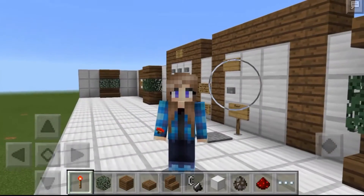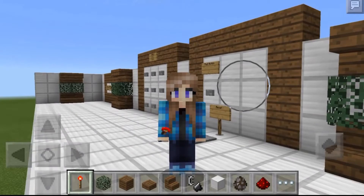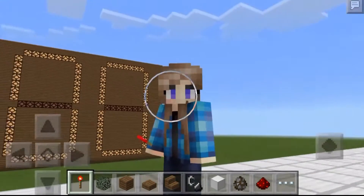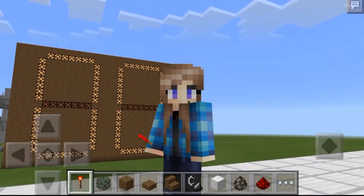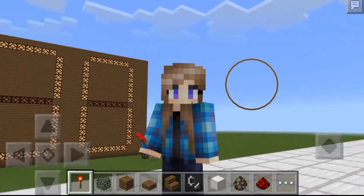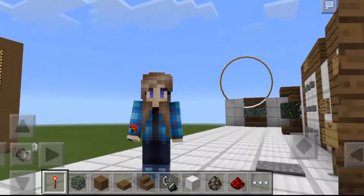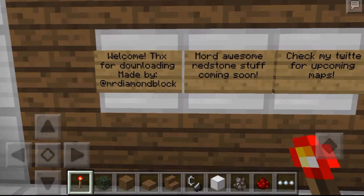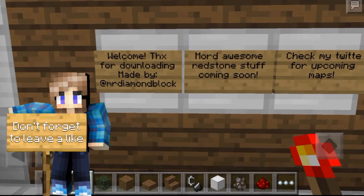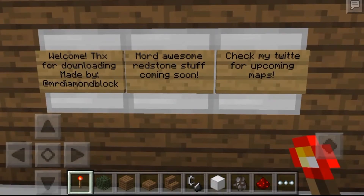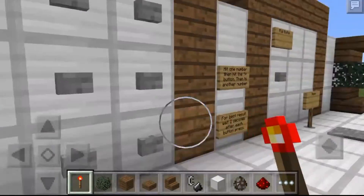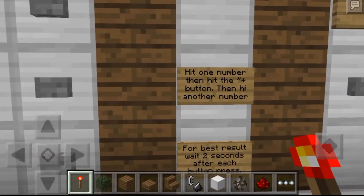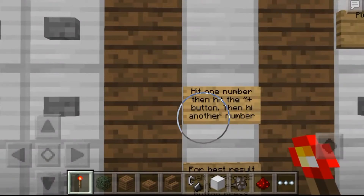Hey guys, what's up, the Android Man here, and today I am doing a map review on a redstone calculator. Link up and down below if you want to download this map. This map was created by Mr. Diamond Block, and basically you can see right here it tells you how to use it.